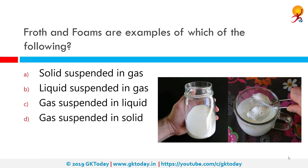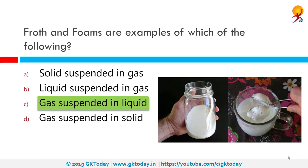Froth and foams are examples of which of the following? The correct answer is gas suspended in liquid. Froth is a bubbly substance that usually forms on the surface of a liquid — for example, when you boil milk for too long. It can also be called foam; however, foam can be other things as well, such as rubber foam, which is a sponge-like material used to fill sofas and pillows.